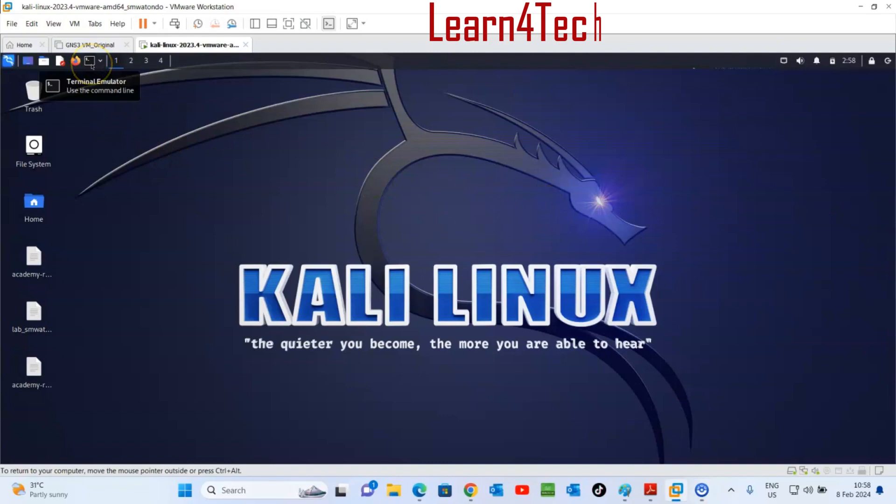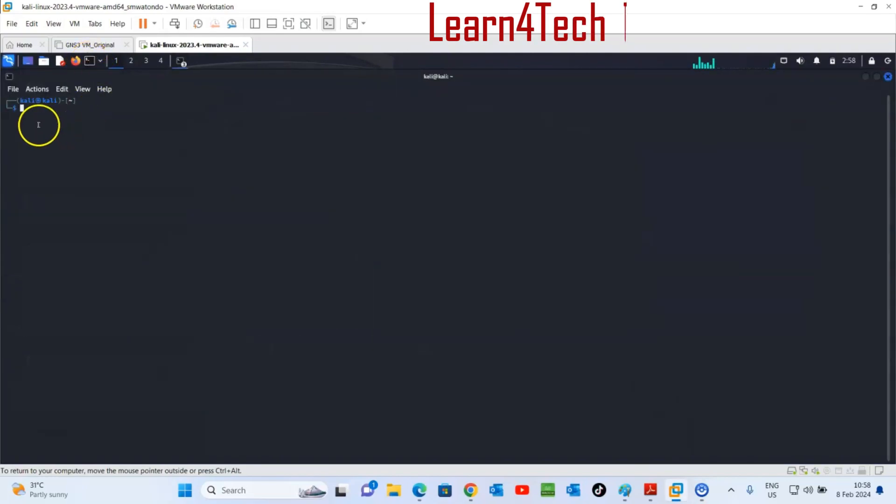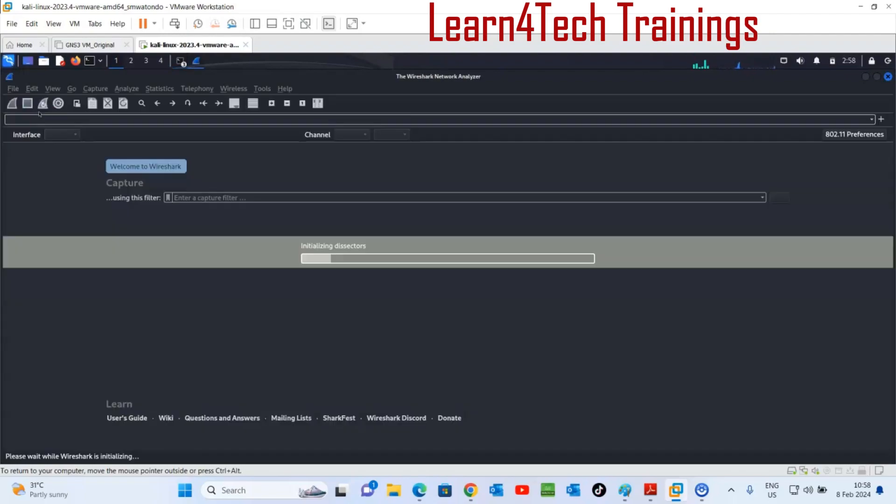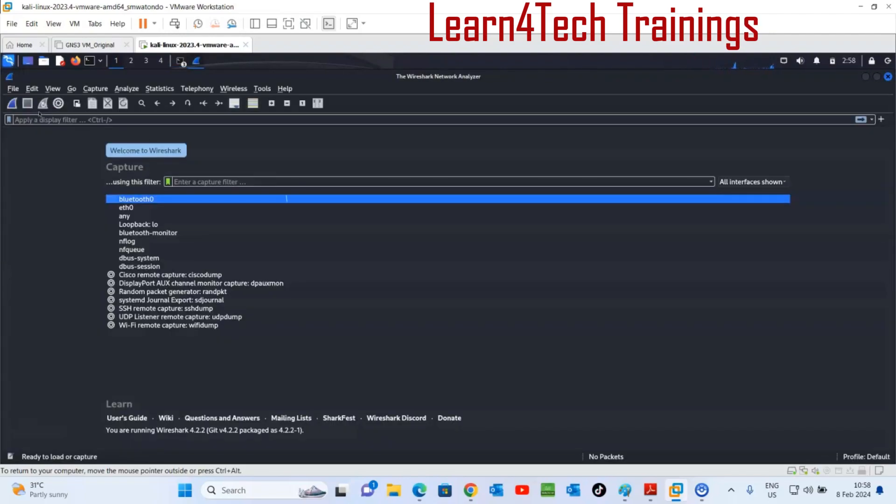Just click here terminal, double click. This is our terminal window. But for my case here I have already installed Wireshark. I can just run Wireshark, you can just type Wireshark and enter. That's the Wireshark.